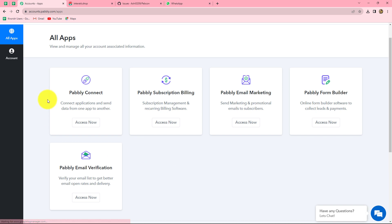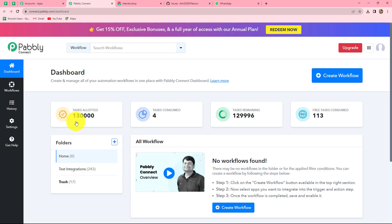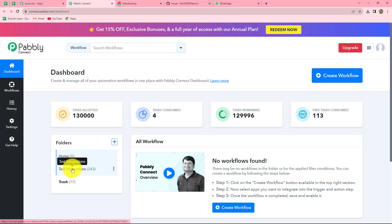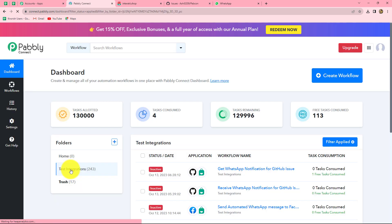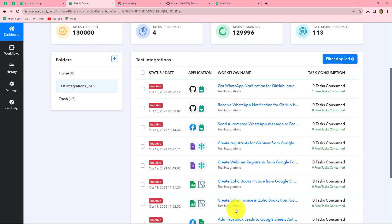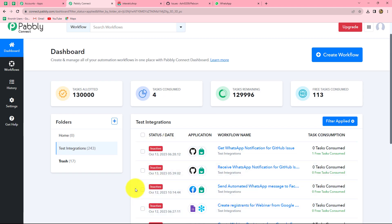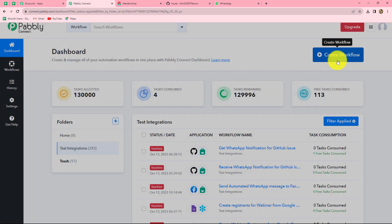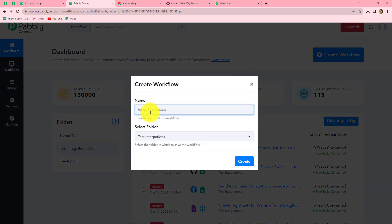Because I am already an existing user, I am clicking on sign in. This is the all apps section of Pabbly where we can find all the products offered by Pabbly. To create this workflow, we are going to use Pabbly Connect, so let's click on access now. It has taken us to the dashboard of Pabbly Connect. On this dashboard we can find all of our workflows and we can also create multiple folders to save the workflows. To create a new workflow, we have to click on the create workflow option.